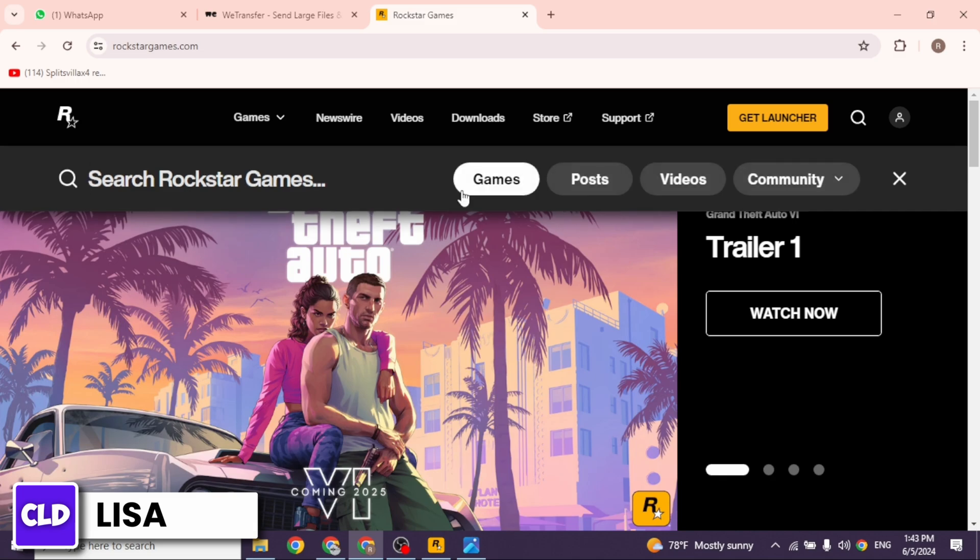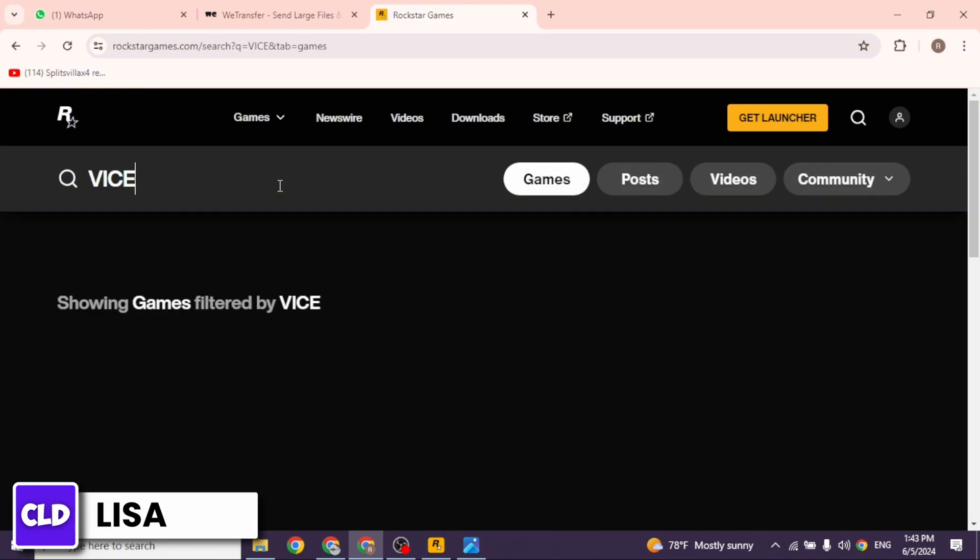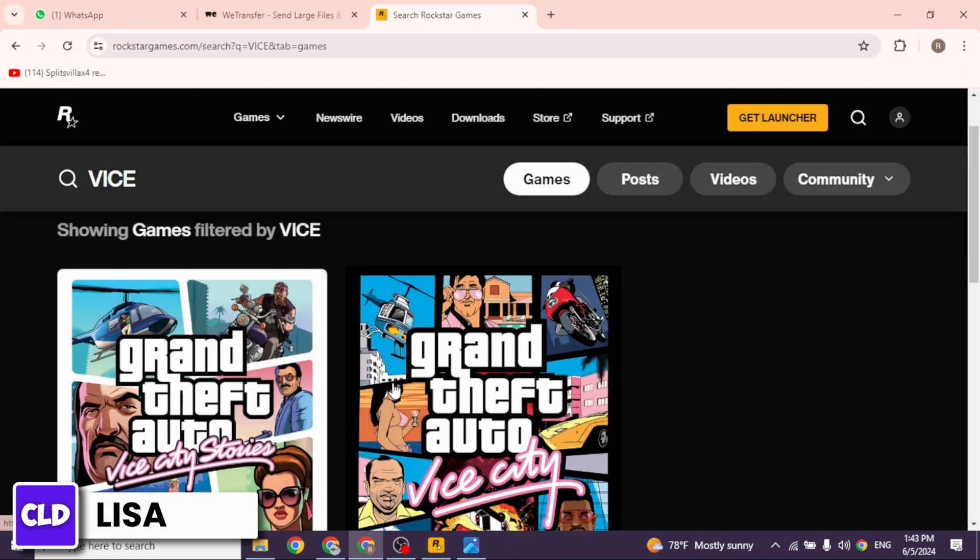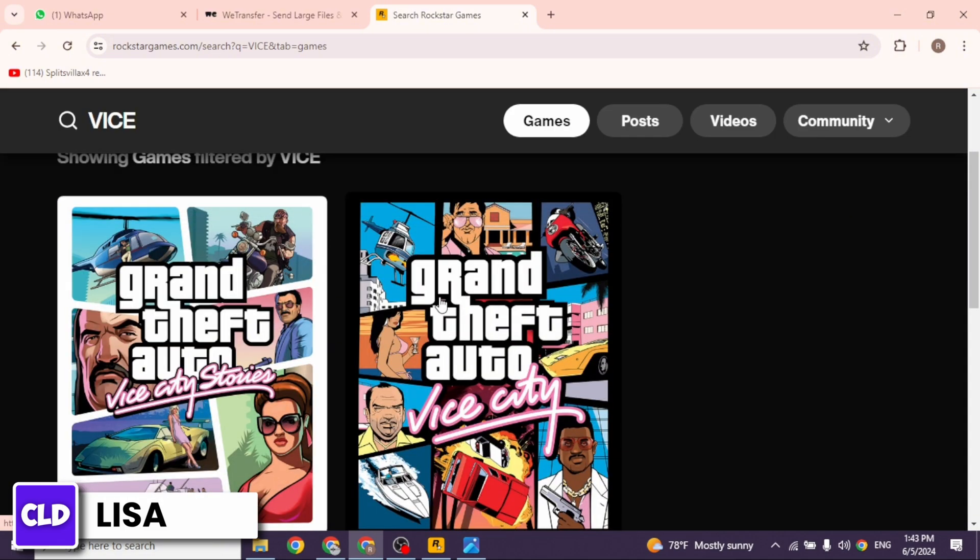Now you have to search for the game Vice City. So go ahead and type in Vice City and search for it. With that, the game will appear. Now go ahead and click on the game.